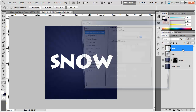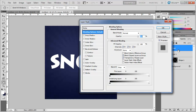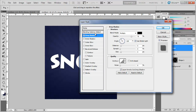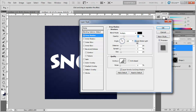Now let's add layer styles. Double-click on the text layer and add a drop shadow. Use color black with blend mode Multiply. Bring the opacity down to around 25%, uncheck Use Global Light, and set distance to 10, spread to 0, and size to 0.